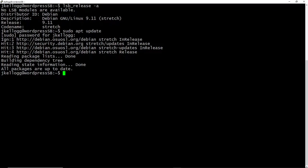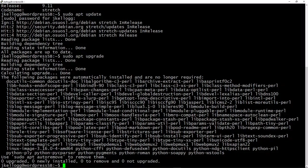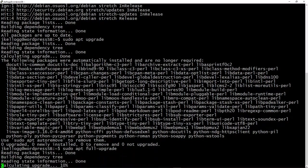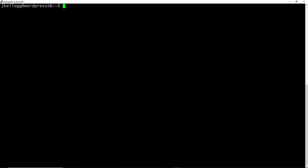Next we want to upgrade everything, so sudo apt upgrade. And that was quick again because this is a very new server, so it should be up-to-date. We also want to run the sudo apt full-upgrade command. And again, that was pretty quick.